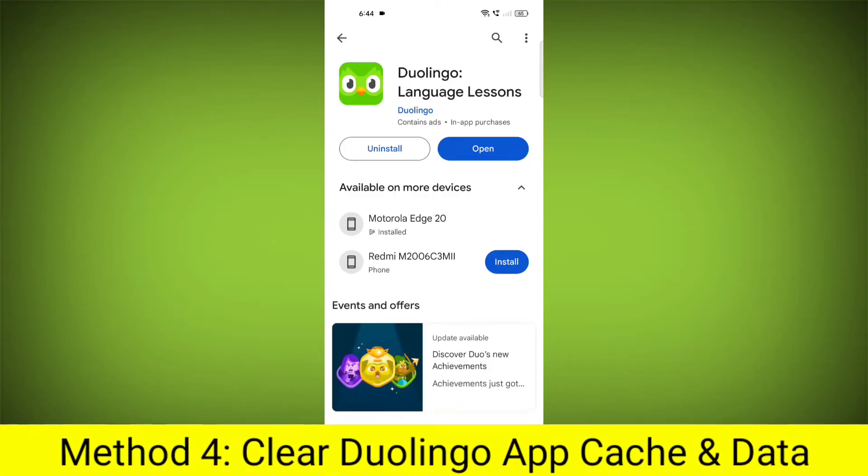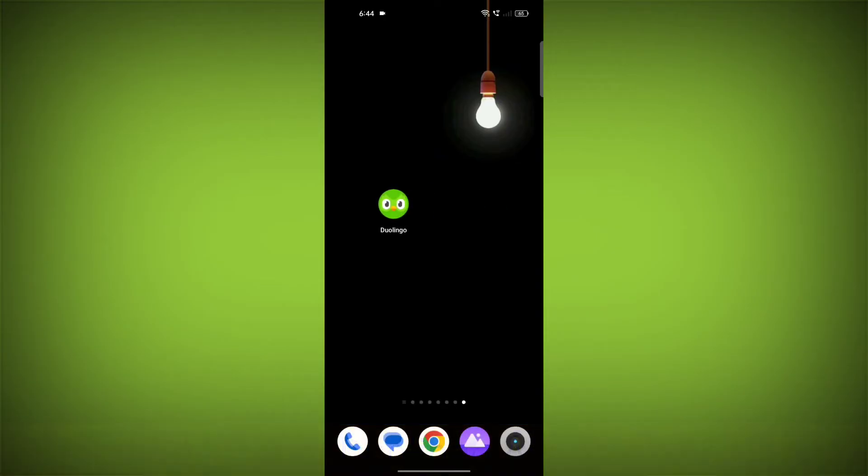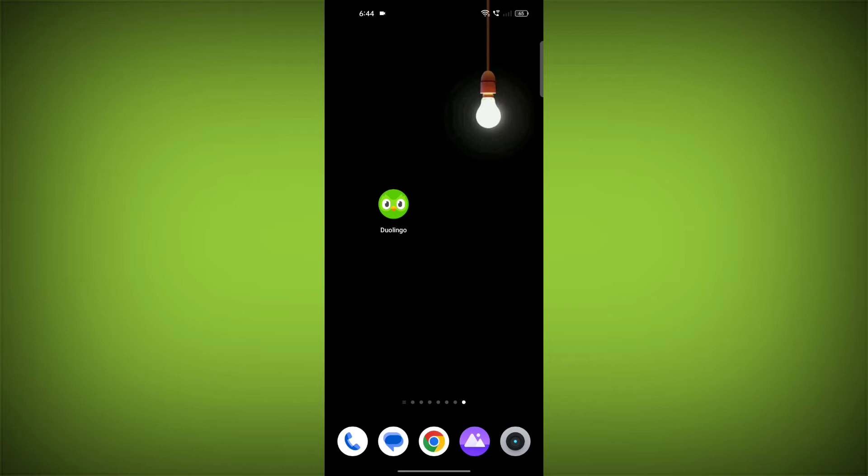Method 4: Clear the Duolingo app cache and data. If restarting the app doesn't work, you can try clearing the app cache and data. This will remove any temporary files that may be causing the error.